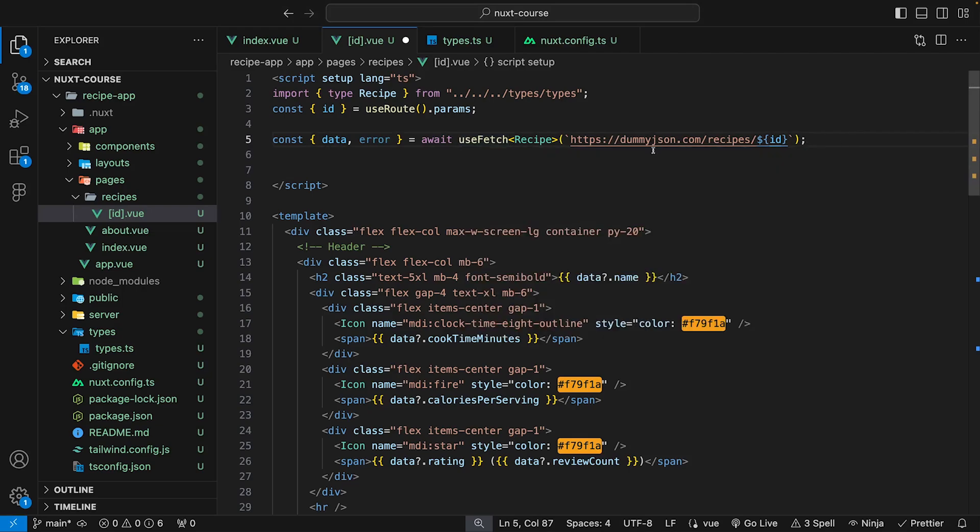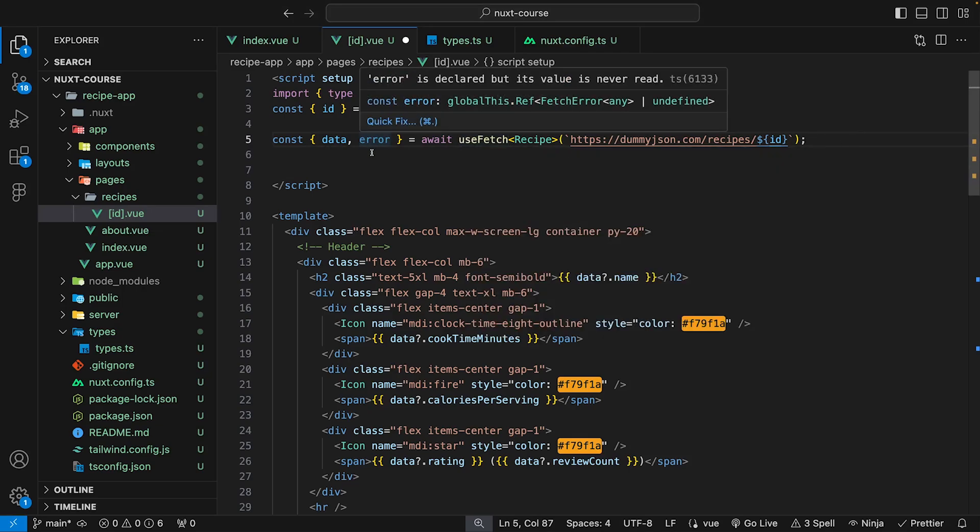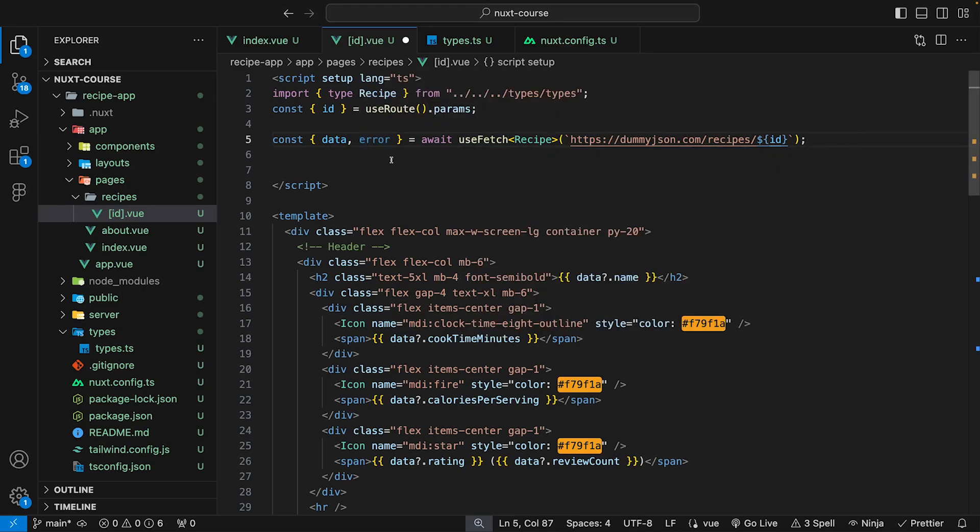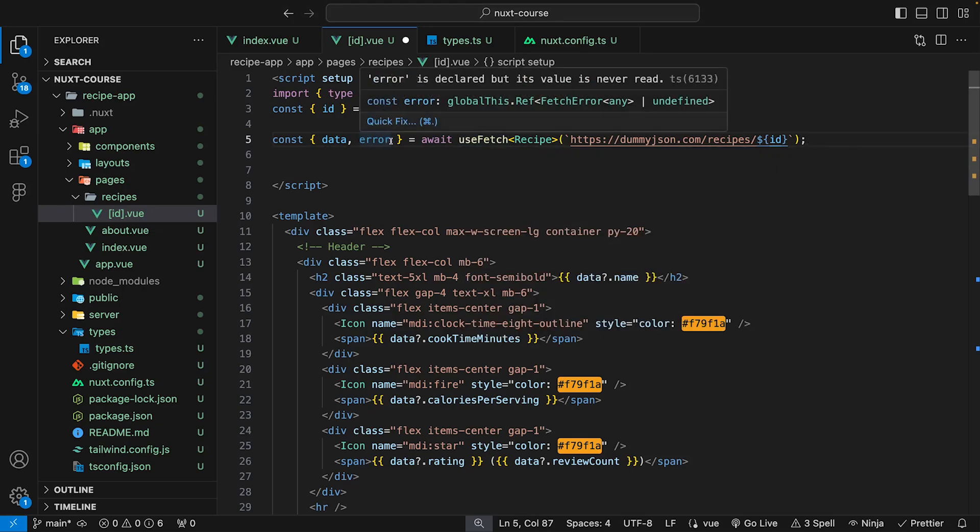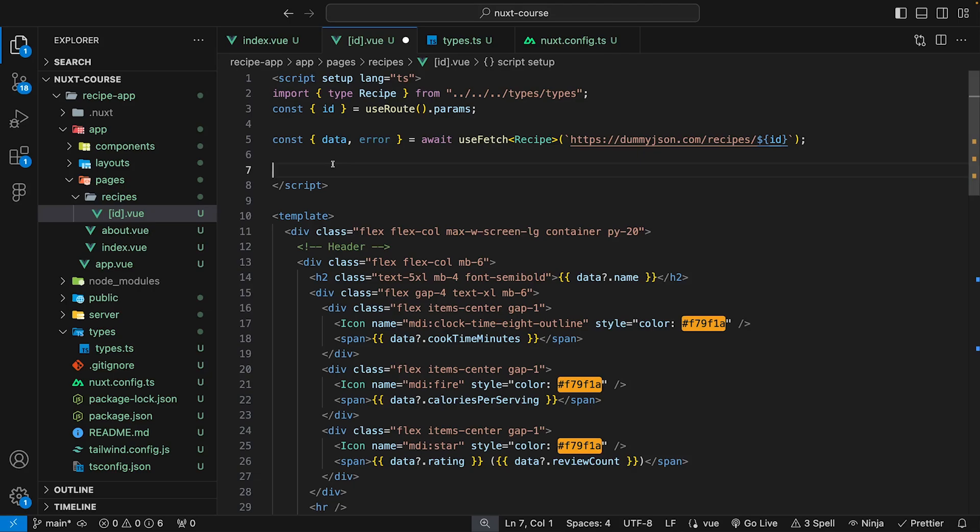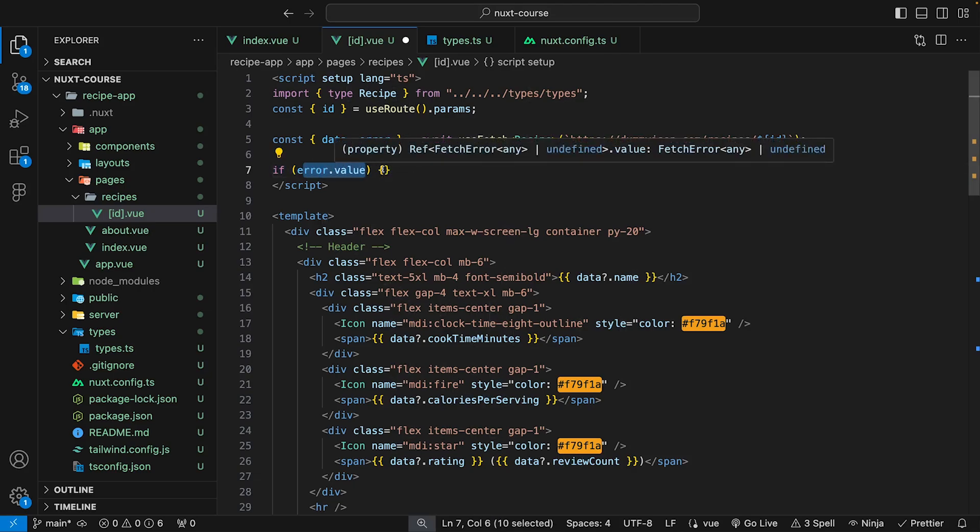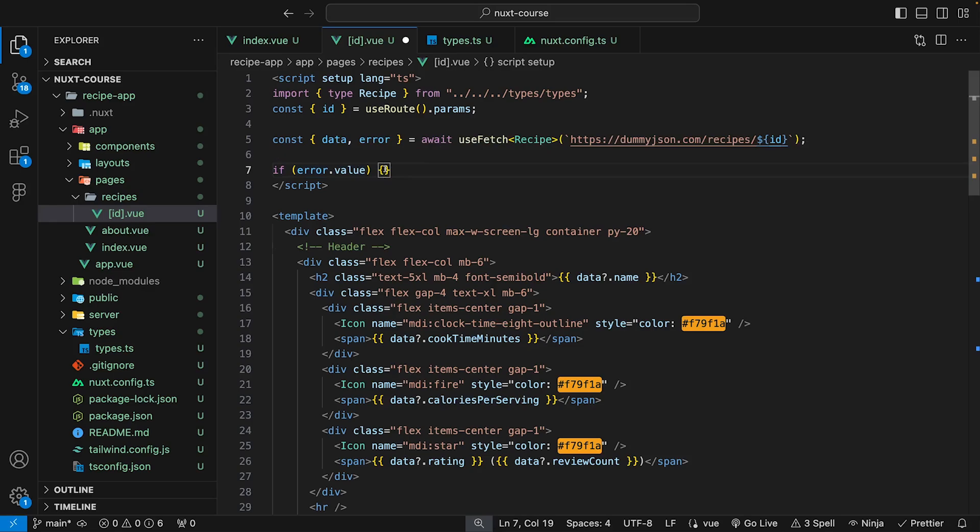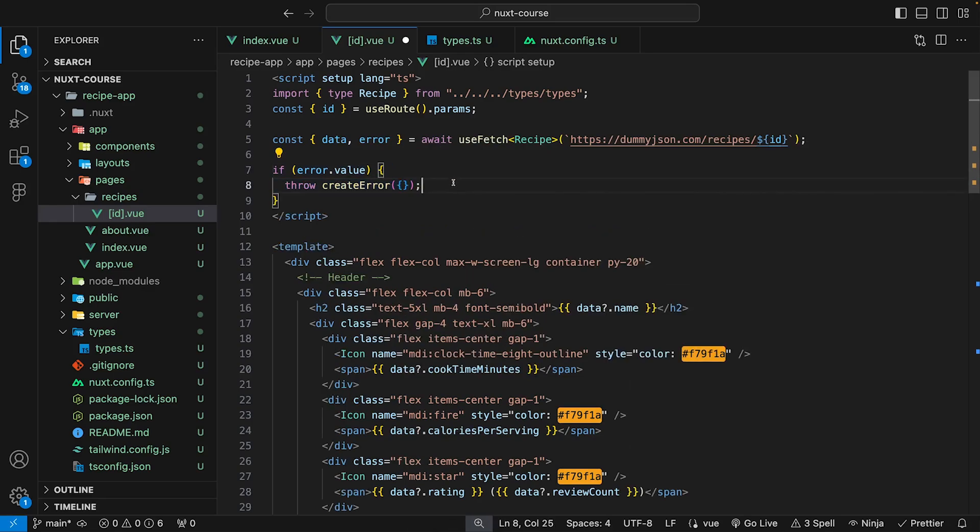Within the individual recipe file, we can use the error variable that we defined earlier to see if the API has returned any errors. If the error variable is true, then we can call the createError function provided by Nuxt, and this allows us to simply create a new error.